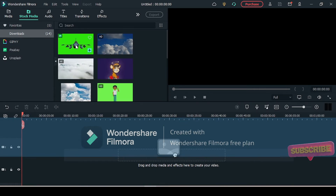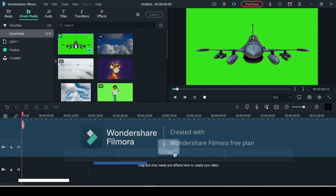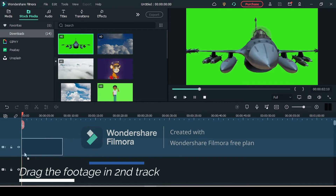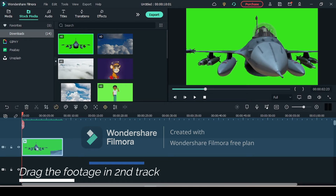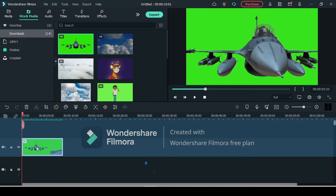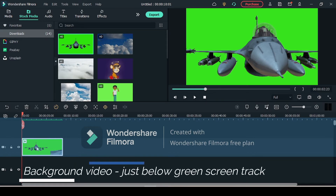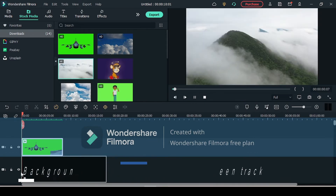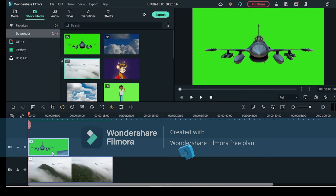Now you have to drag your green screen video footage into the second track, just like this, and the background you want to put in the first track, or just below your green screen track.